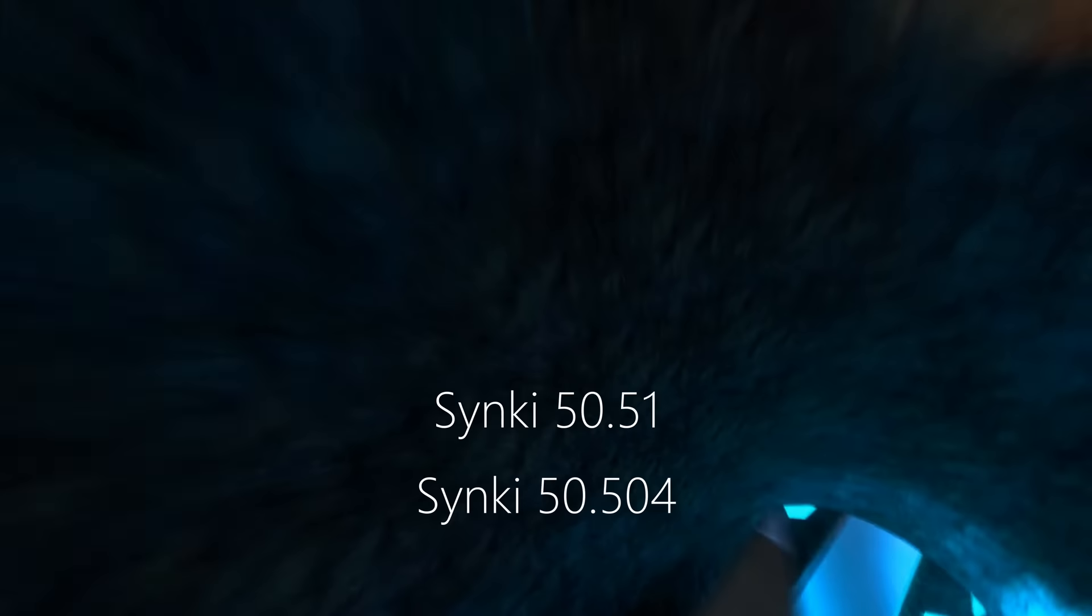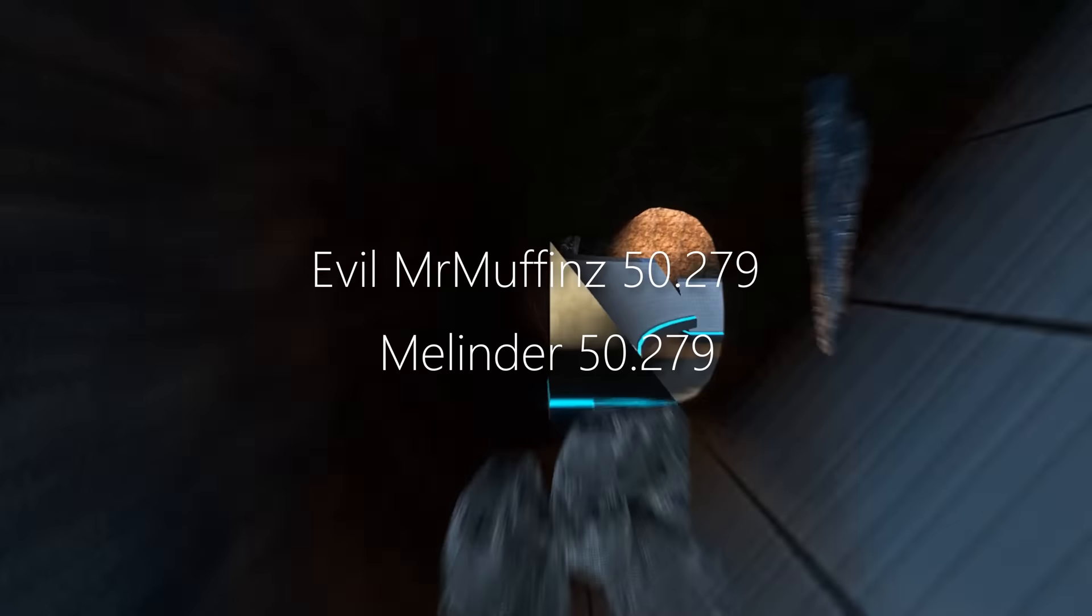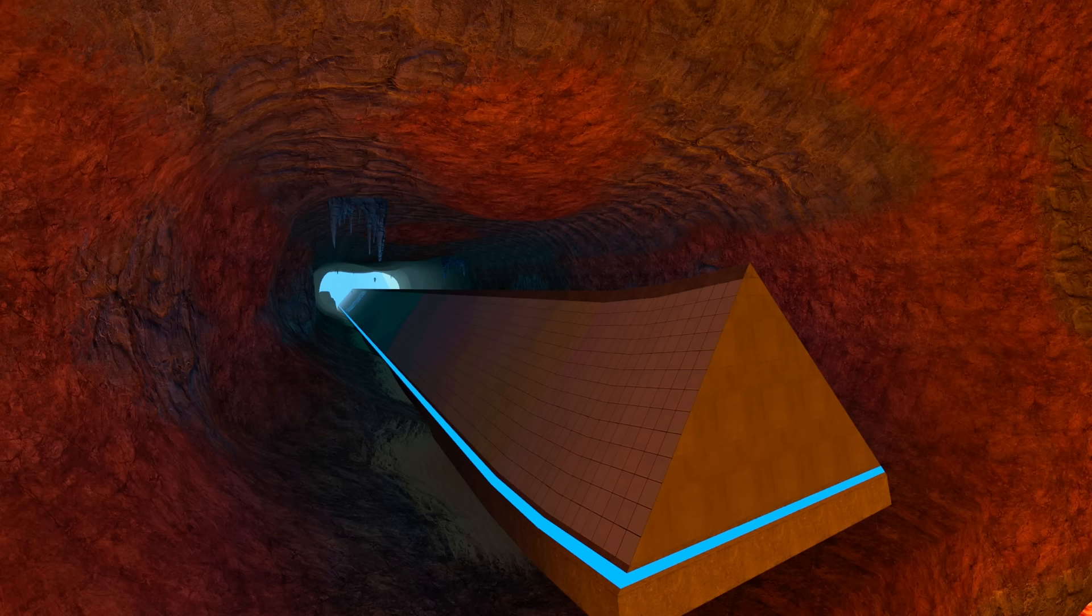And later, two other legendary surfers, Evil Mr. Muffins and Melander, would both set a 52.79. But there was something hidden in plain sight that would save major time on the record.